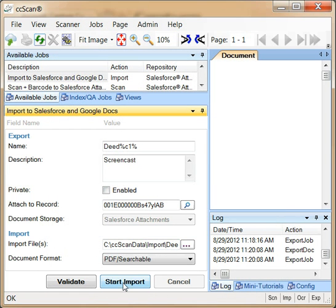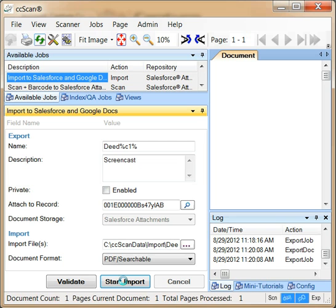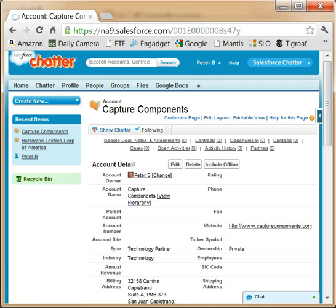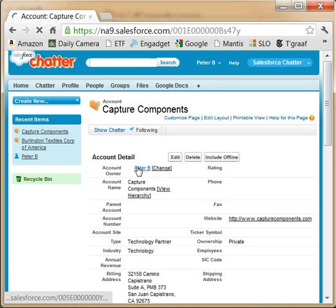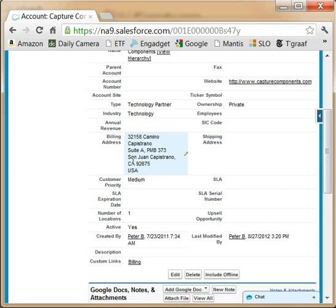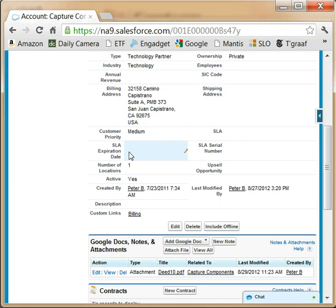If you run this import job, you notice that CC-Scan automatically named the document to D10. Switching over to the browser page and refreshing it, we now see D10 as a regular attachment in the notes and attachment section.